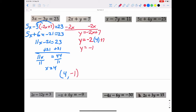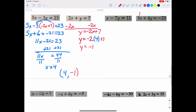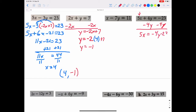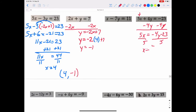Looking at the second system: x minus 7y equals 11, and 5x plus 4y equals negative 23. I want to show you what happens if you pick a variable that is more difficult to solve for. If you decided to solve for x in the second equation, you'd subtract 4y from both sides, giving 5x equals negative 4y minus 23, then divide by 5 — and you'd have to plug in negative 4 fifths y minus 23 fifths. You probably don't want to do that.